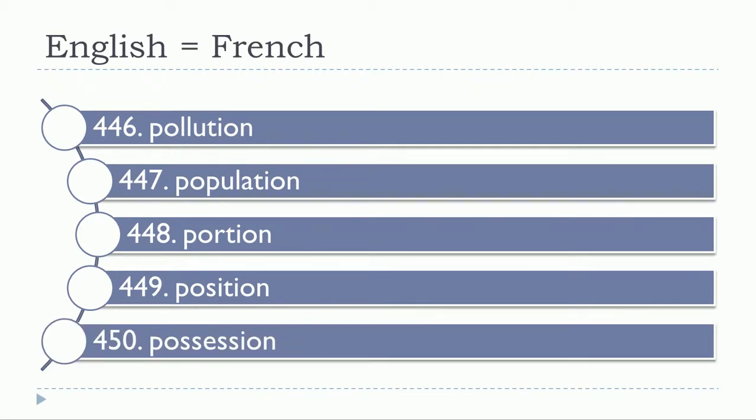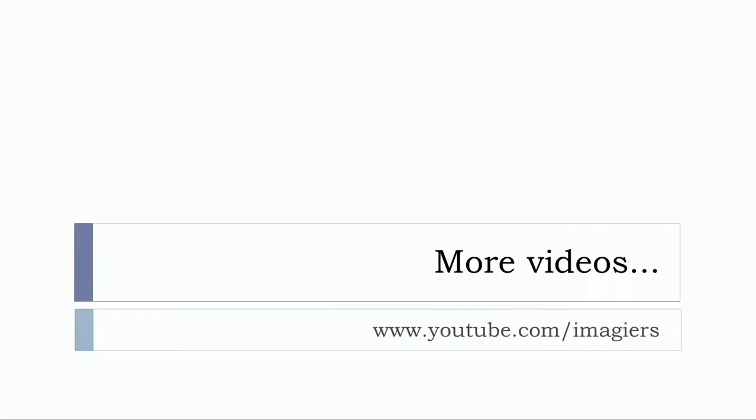Position. And that's it for this list of 50 words.